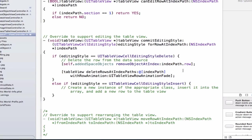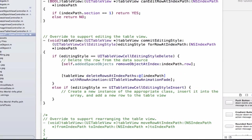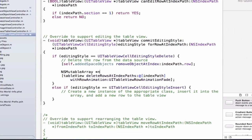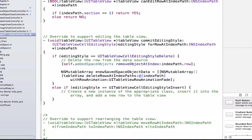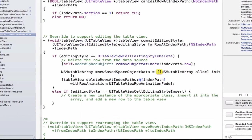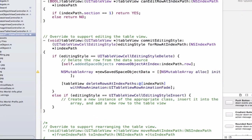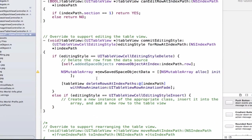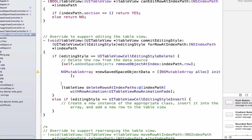We're also going to go ahead and add a second line of code here, and we're going to say NSMutableArray newSavedSpaceObjectData is equal to NSMutableArray alloc init. And what we're going to be doing here is we're going to be creating a new array to persist to our NSUserDefaults that does not include the space object that we just removed.